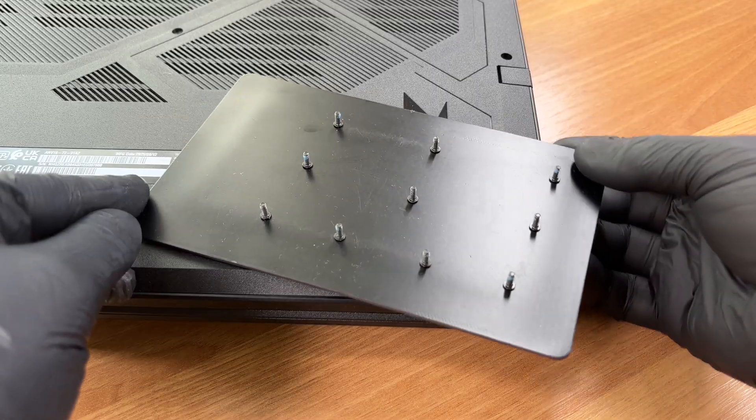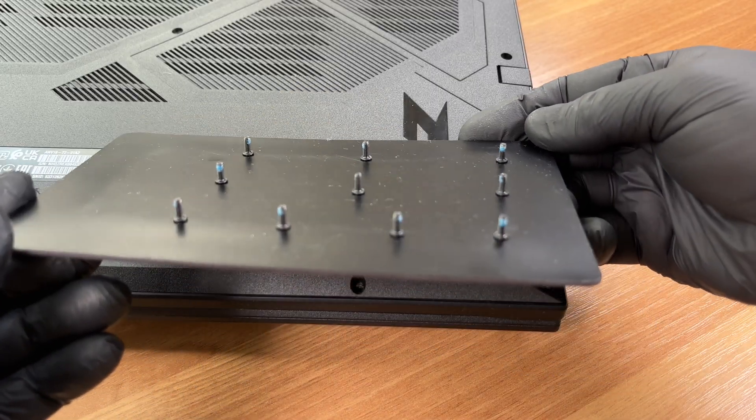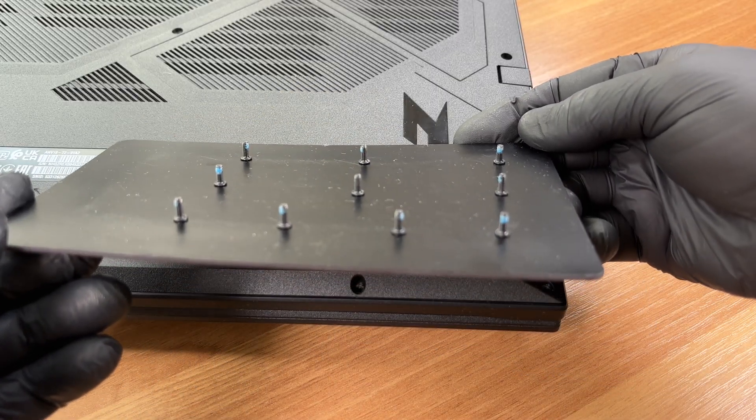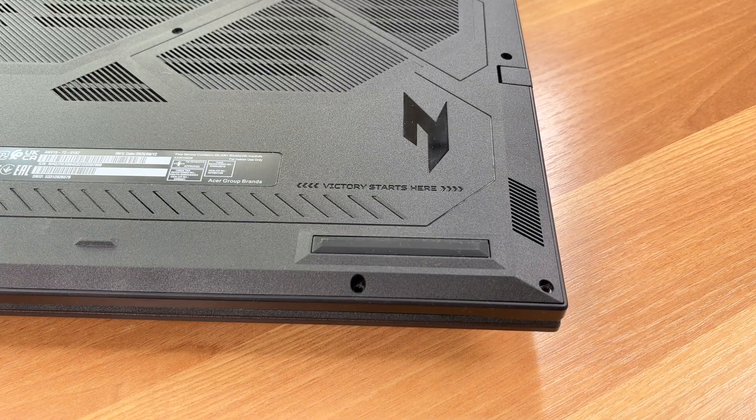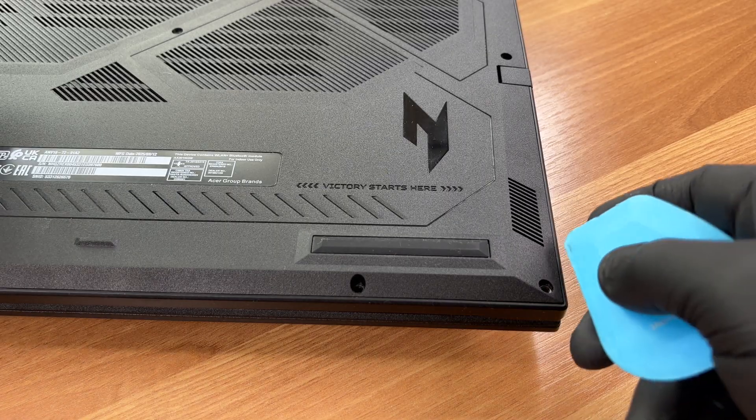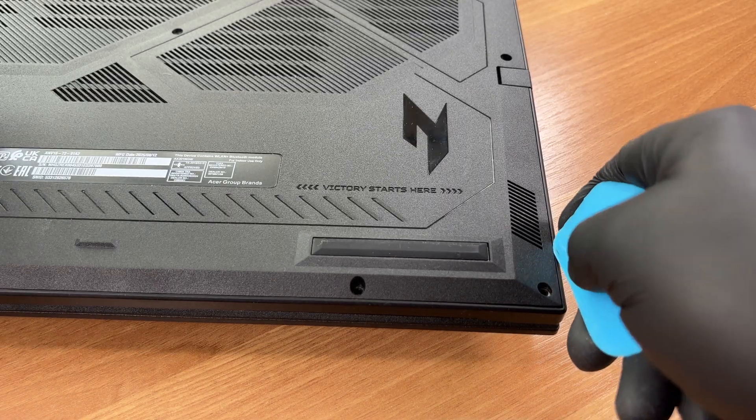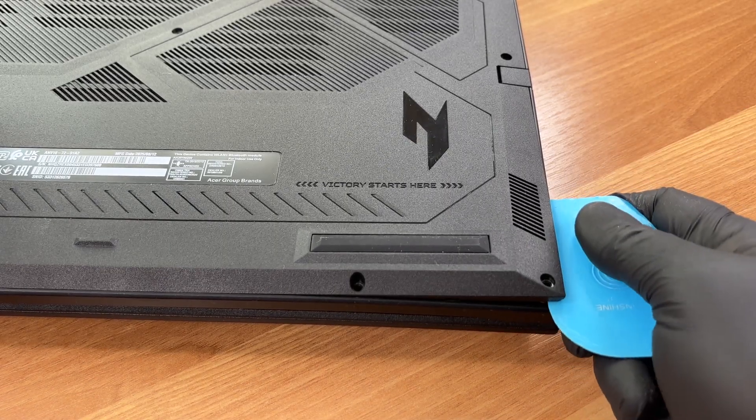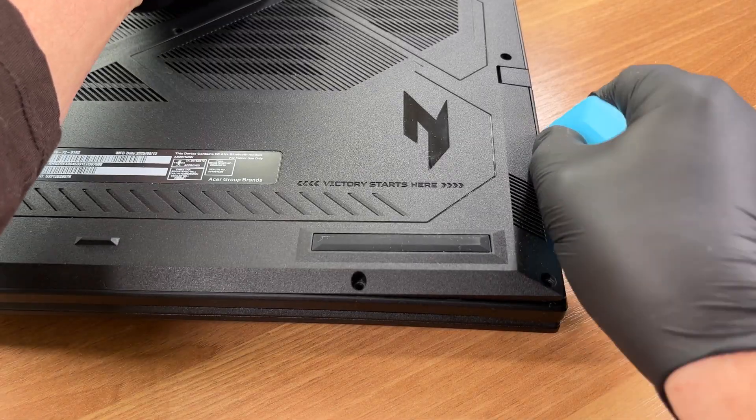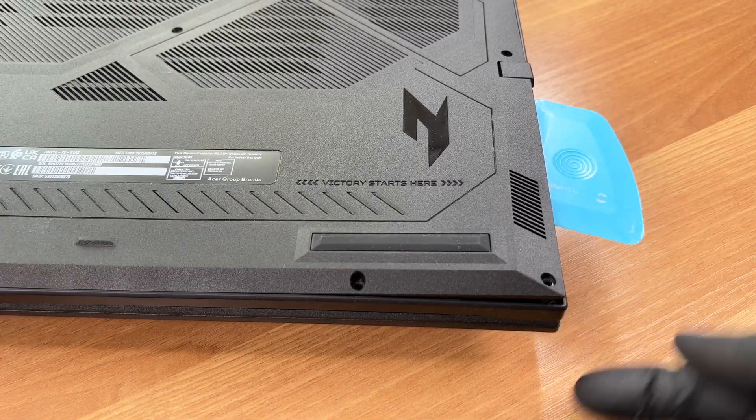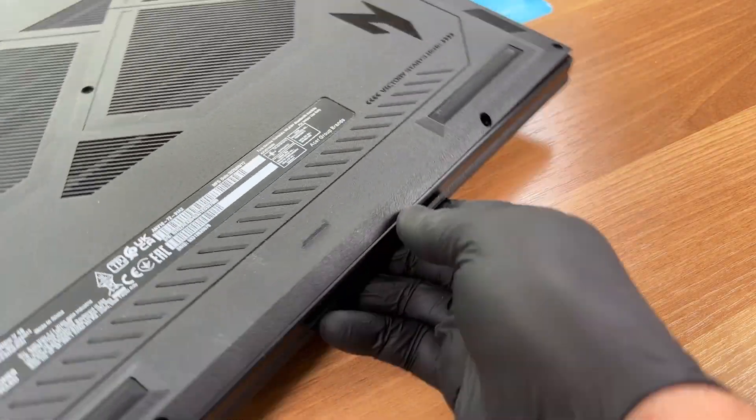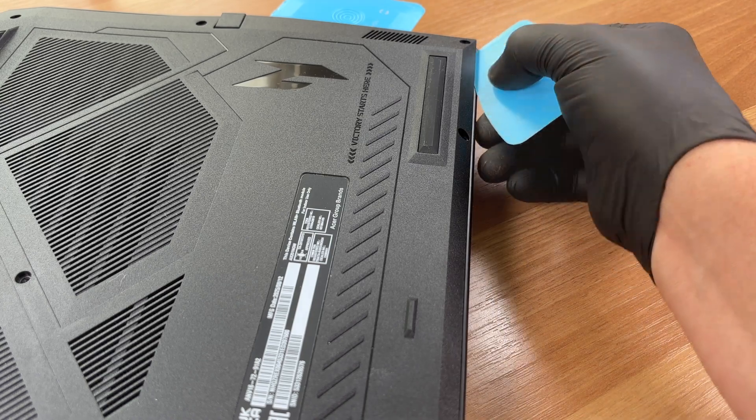All 10 screws are the same length so you do not have to sort them. With a thin plastic tool we start releasing the clips that hold the bottom cover. Be careful not to push the tool inward to avoid damaging any components.